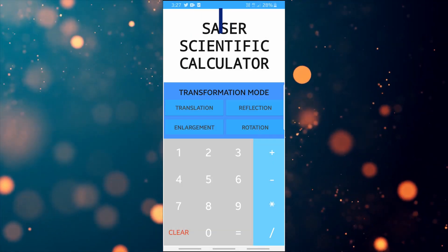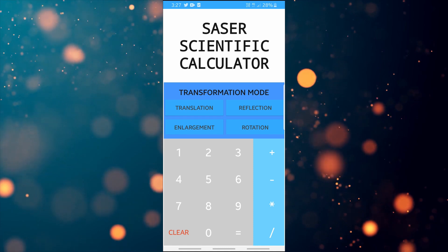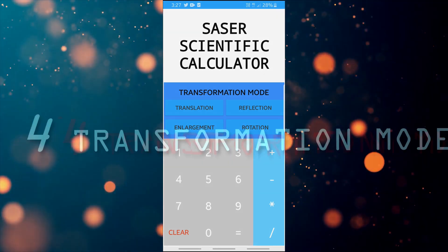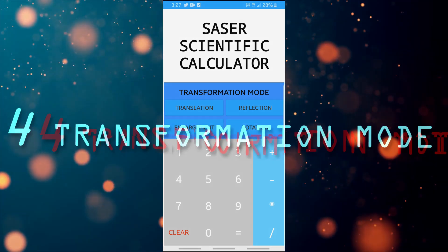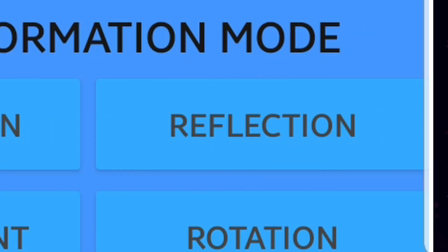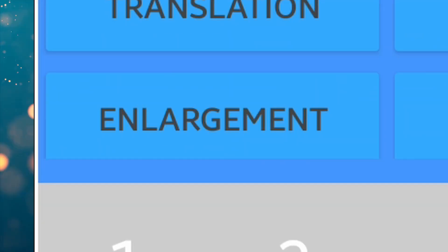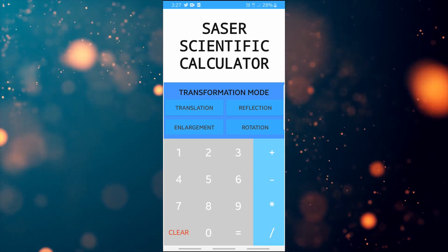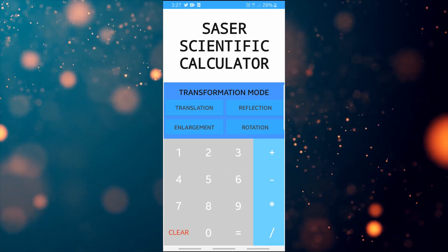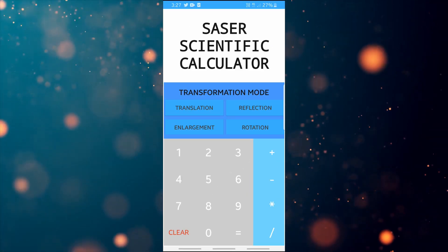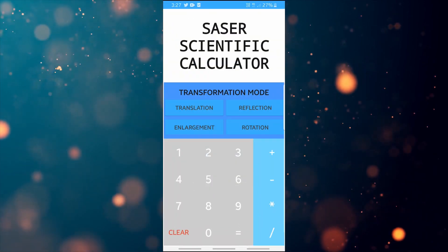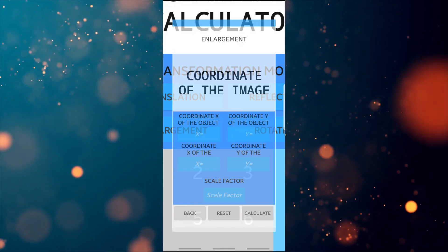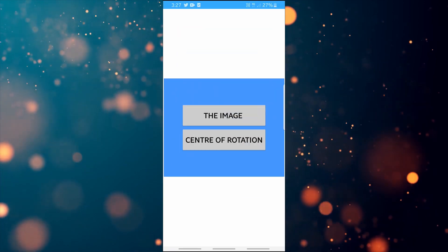Now, as you can see here in front of you, this is the SASA scientific calculator application. There are four transformation modes: translation, reflection, enlargement, and also rotation. You can click on it to see more — for example, translation, reflection, enlargement, and lastly rotation.